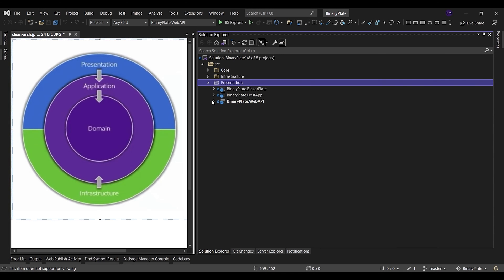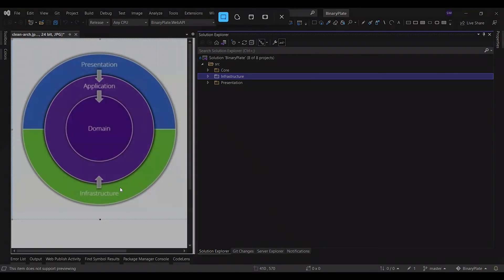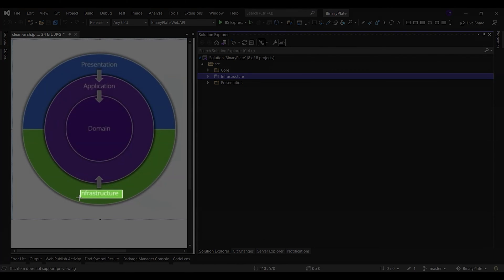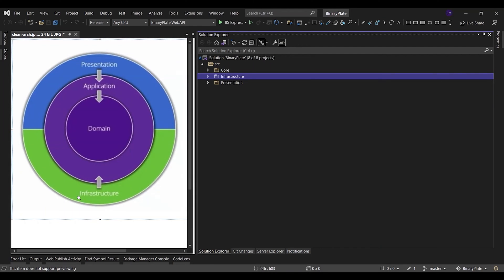The web API project should reference the application project and its types should interact with the infrastructure strictly through interfaces defined in the application layer. No direct instantiation of or static calls to the infrastructure project types should be allowed in the UI project, which is, in this case, the BlazorPlate project.